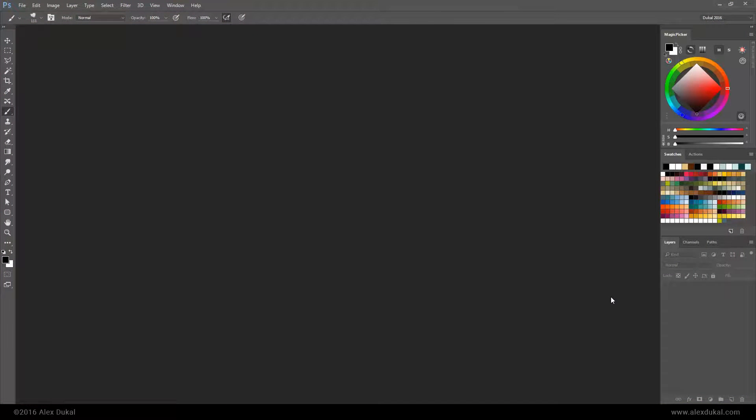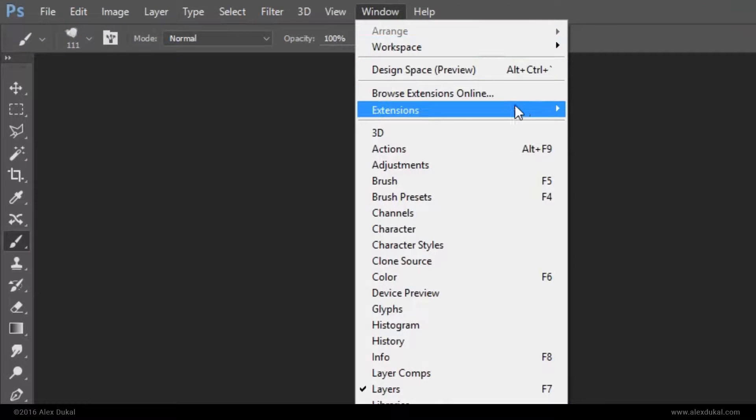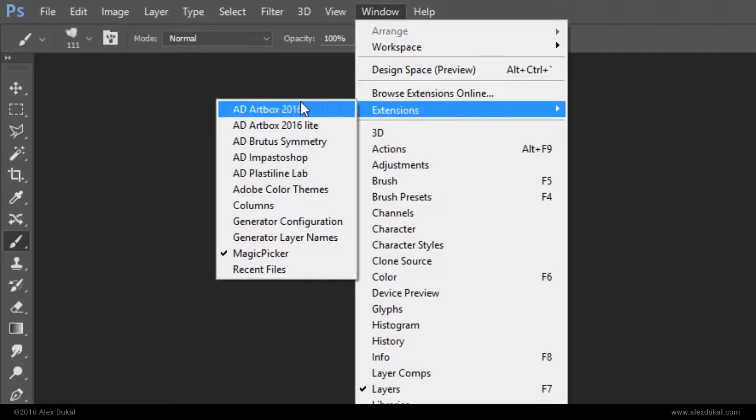Now open the panel from the Photoshop menu. Click Window, then click Extensions and from there click AD Artbox 2016.